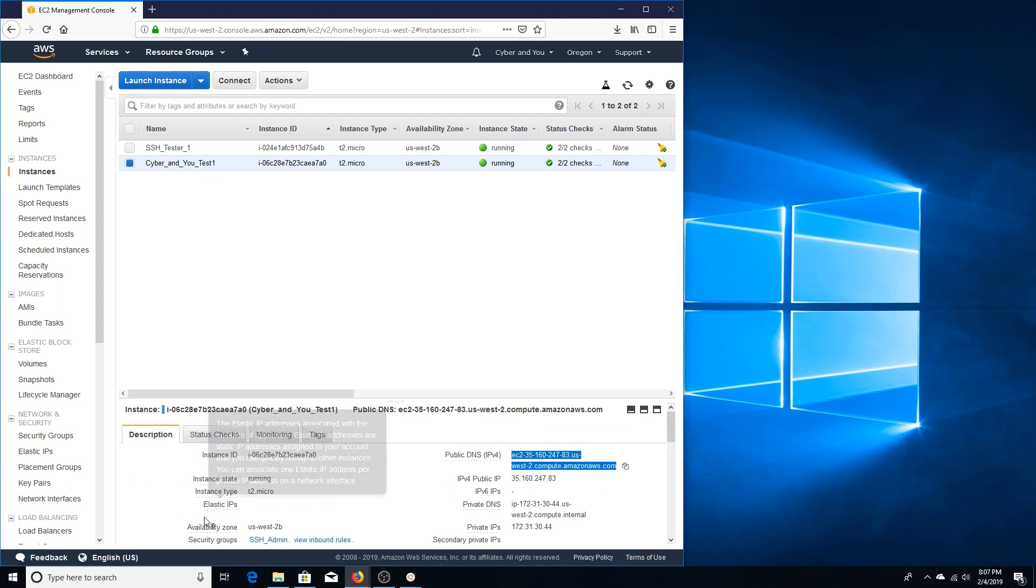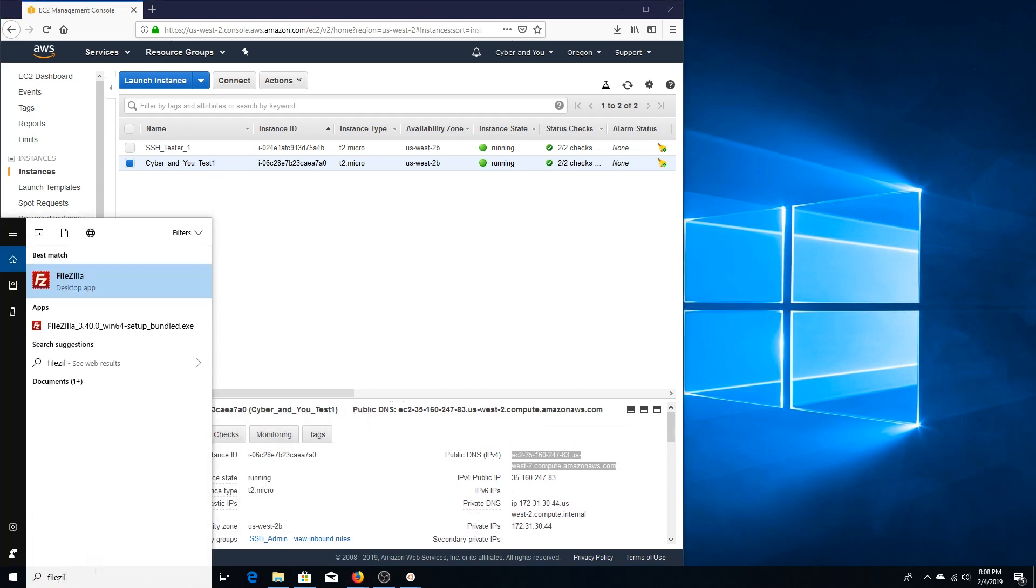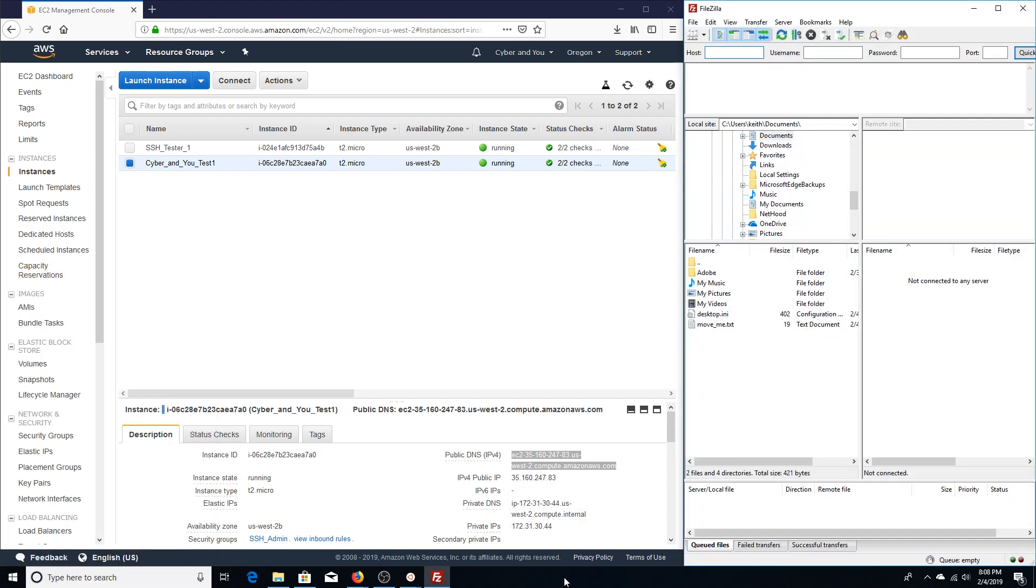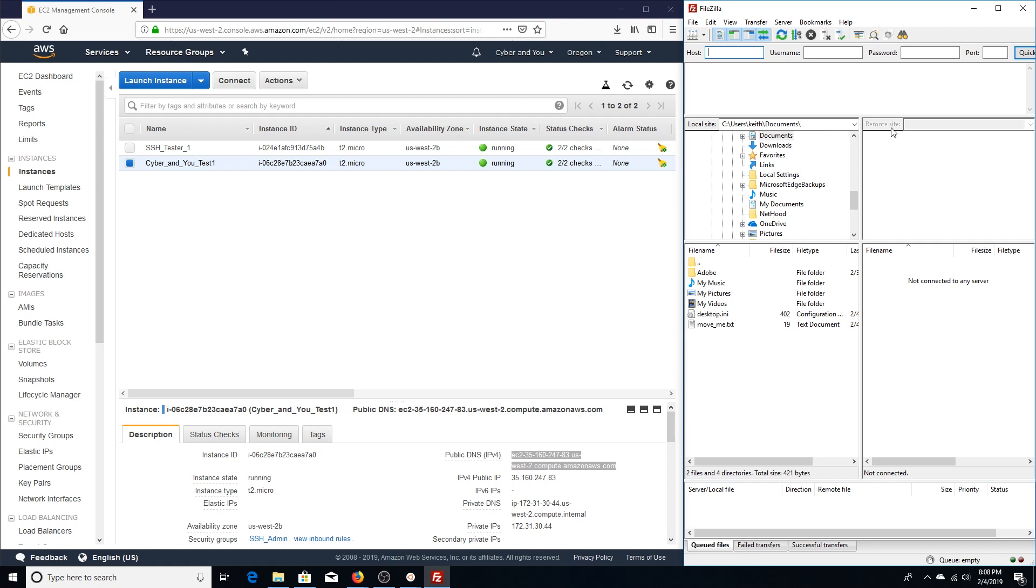We're going to go ahead and open up FileZilla. If you have not downloaded and installed it, there is a link in the video description. The first thing we want to do here is note that our Windows host file hierarchy is on the left, so we will be connecting from local site to the remote site, which is going to be our EC2 instance.